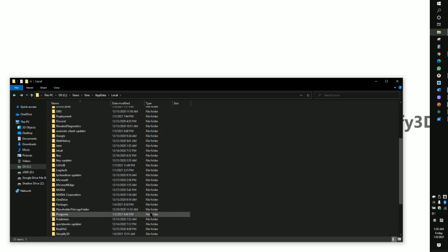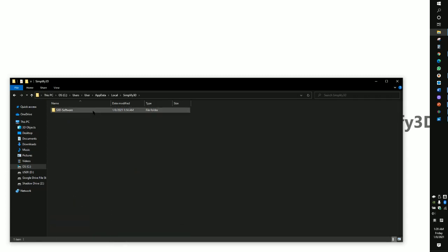But you'll need to reset all the printing profiles. So factory files, do not delete, okay? After that, you will be able to open back Simplify3D.